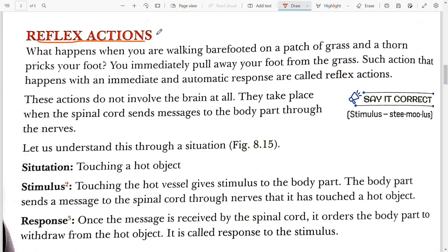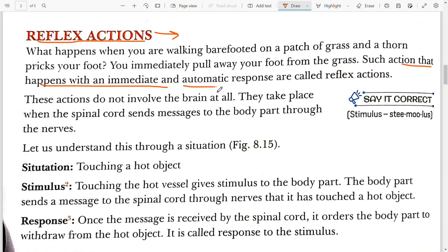Reflex action. First, you should know what is reflex action. Reflex action is a sudden and quick response to the stimuli. The definition from the book: actions that happen with an immediate and automatic response are called reflex action.